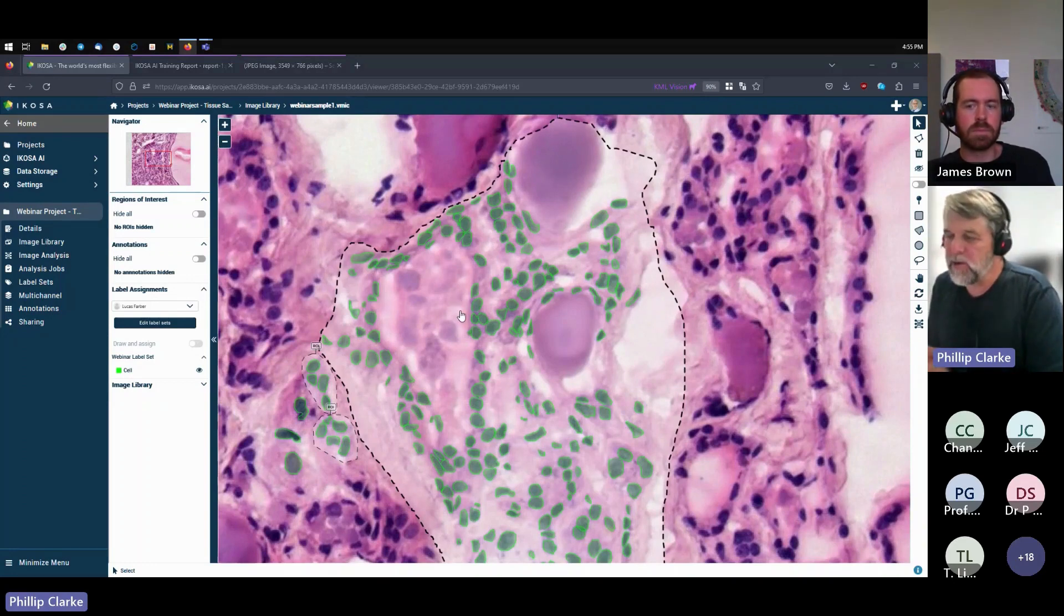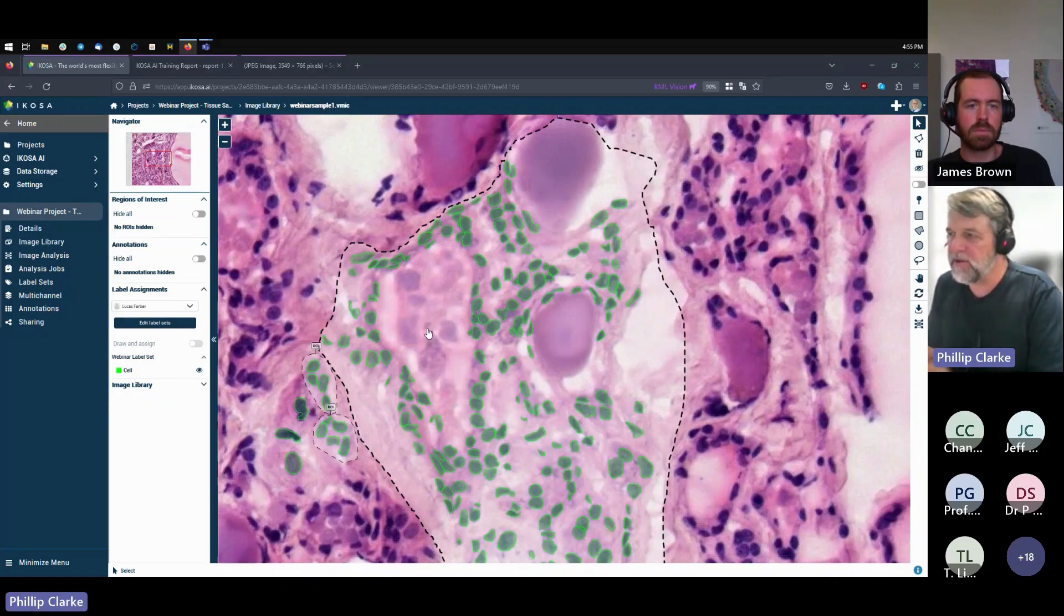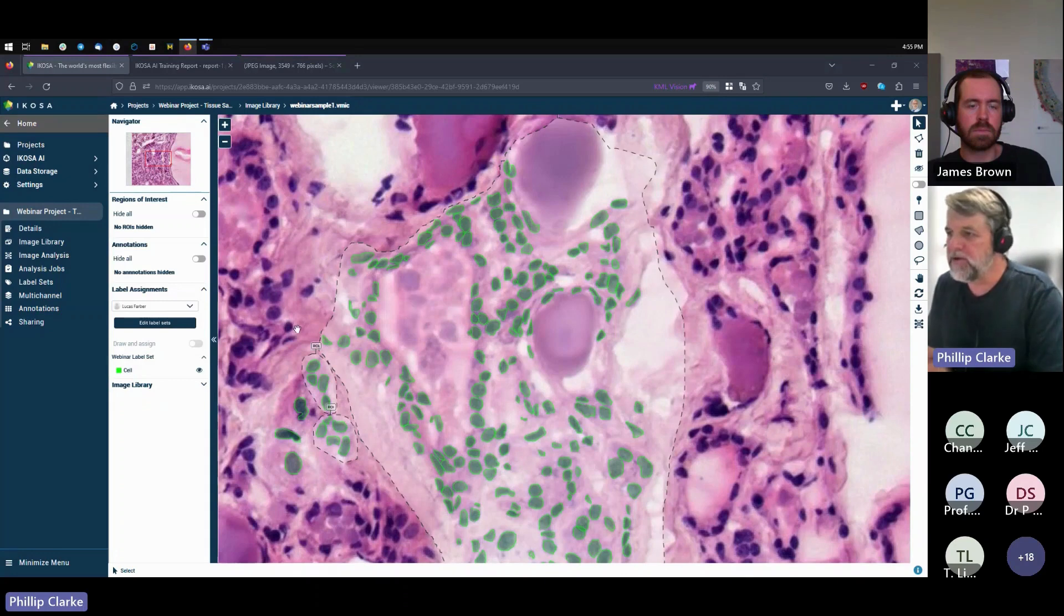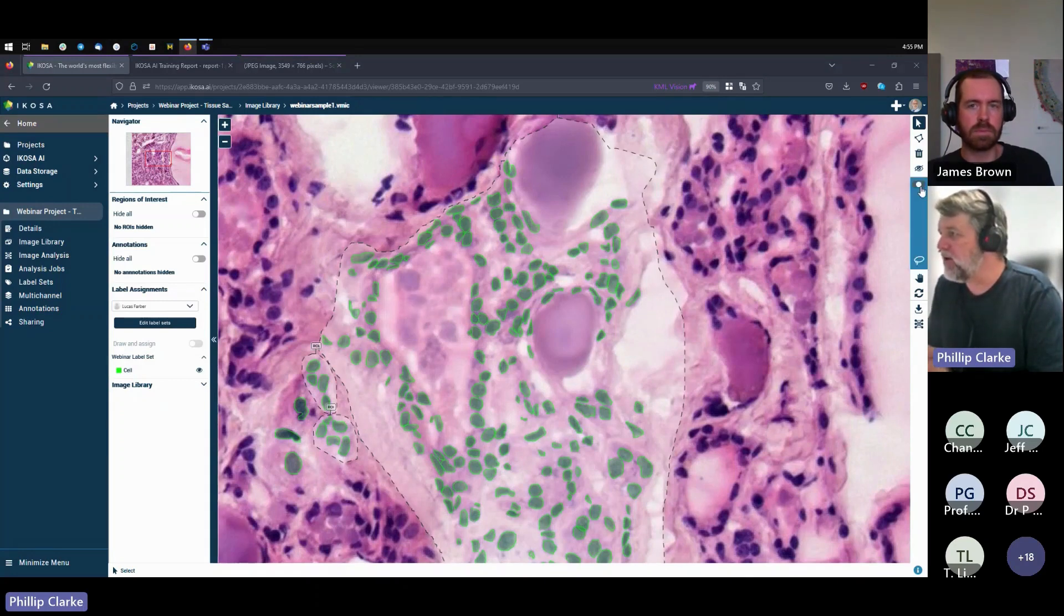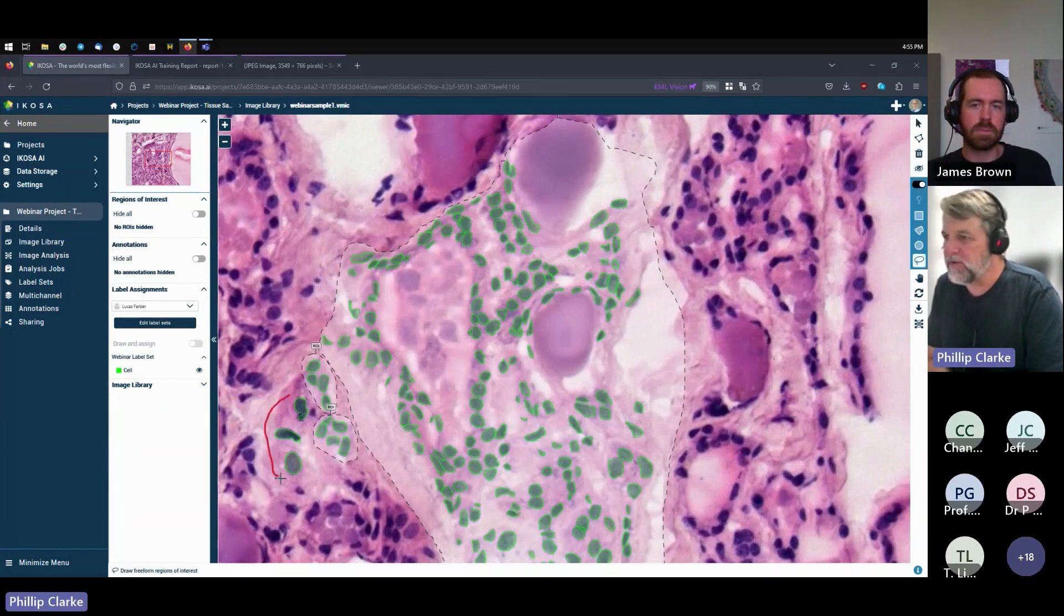That means you only need to annotate what's inside that region of interest. So instead of sitting here for weeks, months, annotating every single cell in an image, you just draw a region of interest and then you only need to annotate everything that's in that region of interest.